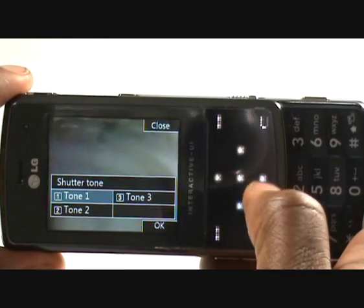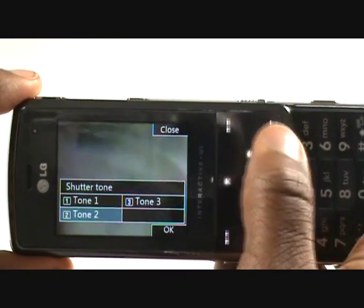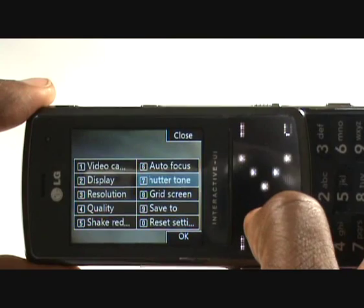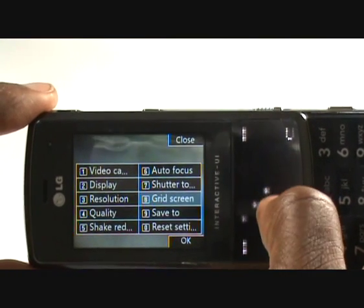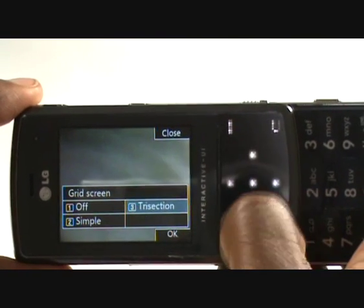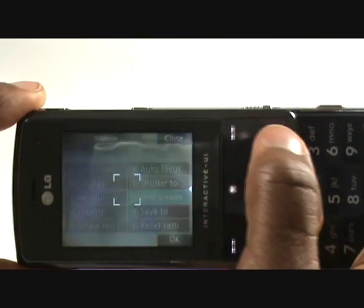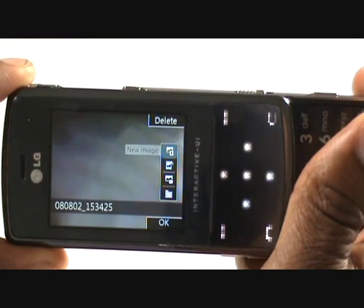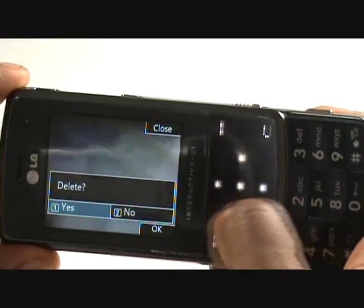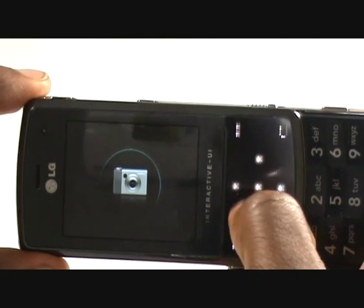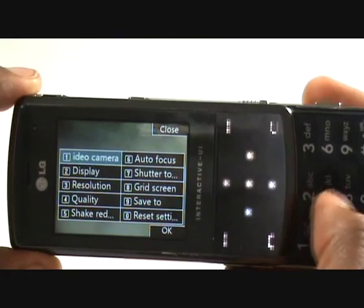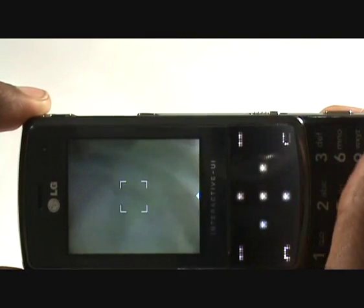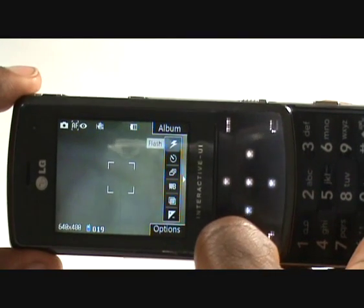Flicking through the options is relatively quick — you've got different shutter tones to choose from. For obvious reasons it doesn't have a silent shutter tone, just for public safety. There's also a grid screen — you've got two different ones including a tri-section option. If you choose that, it breaks the image up into different sections on screen, and you can only see that once you've previewed the picture.